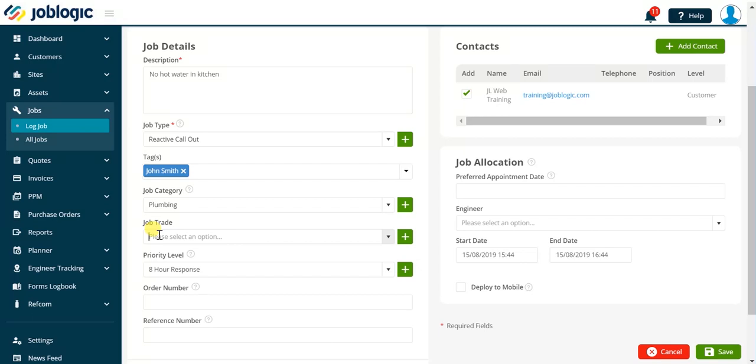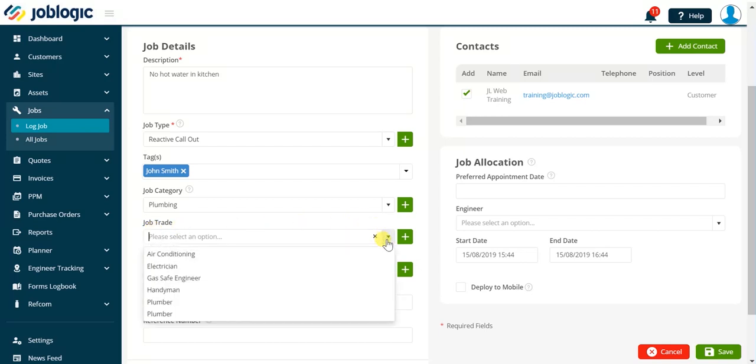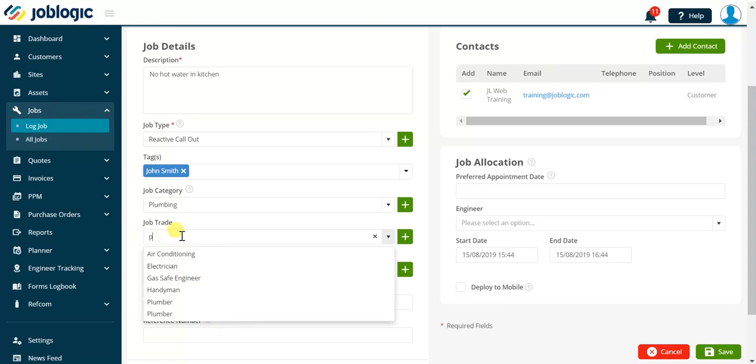The job trade serves two purposes, one being a filter on the planner to find engineers suitable for the job. The other setting the specific trade-based selling values on a chargeable job. These are defined within the selling rates library within JobLogic settings.